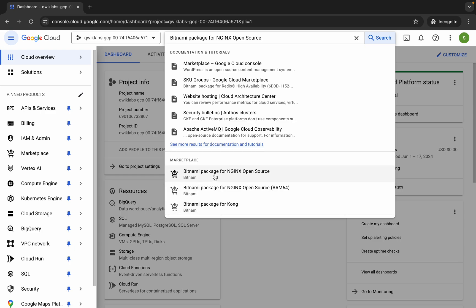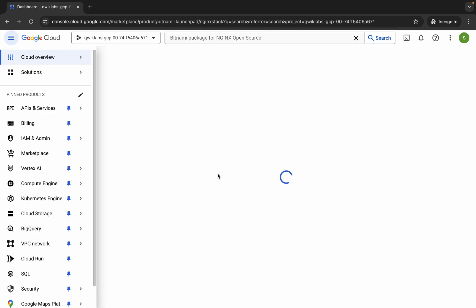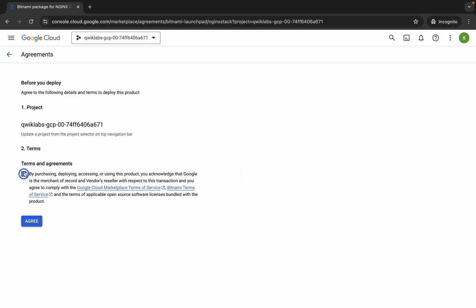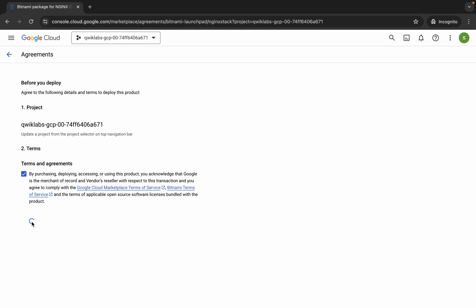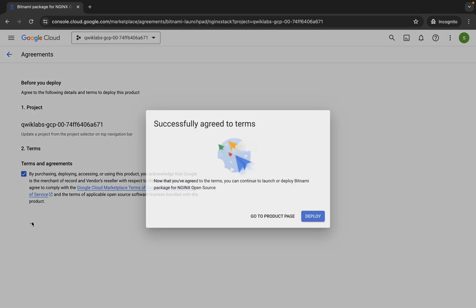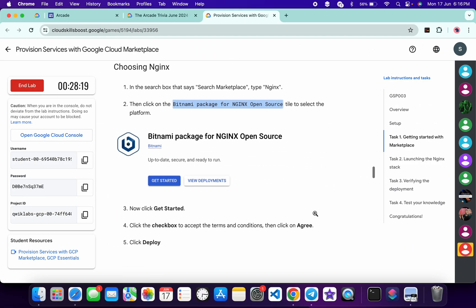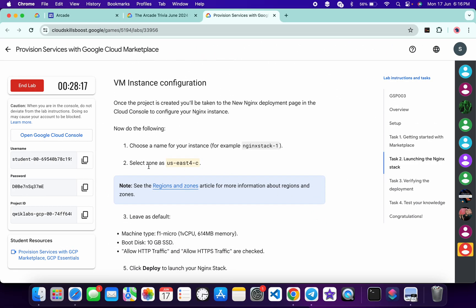In the marketplace option you can see this name, so click on it and wait for a second. Then click on 'Get Started.' Now click on the checkbox and then click on agree and continue. Wait, and then click on deploy.